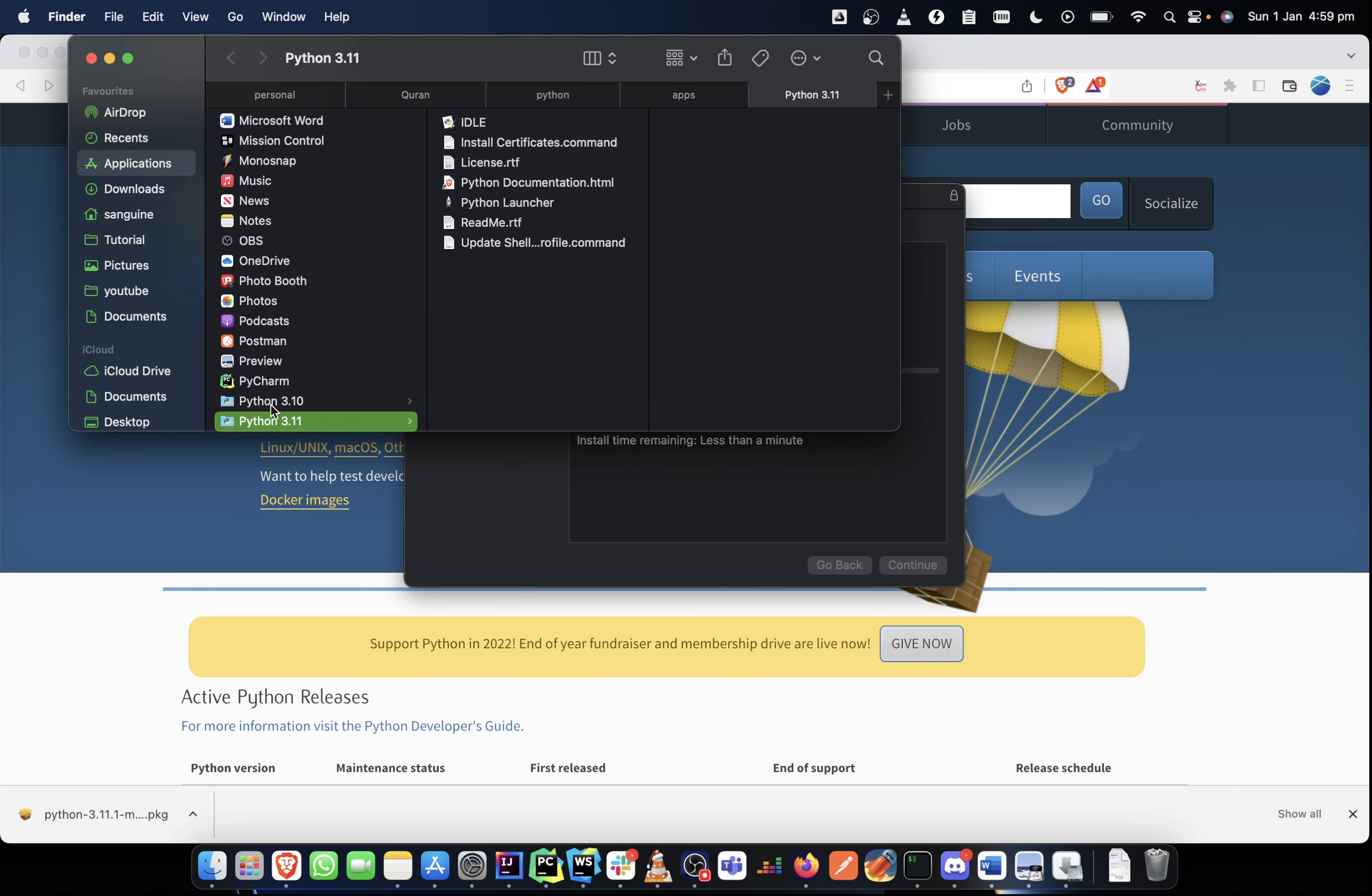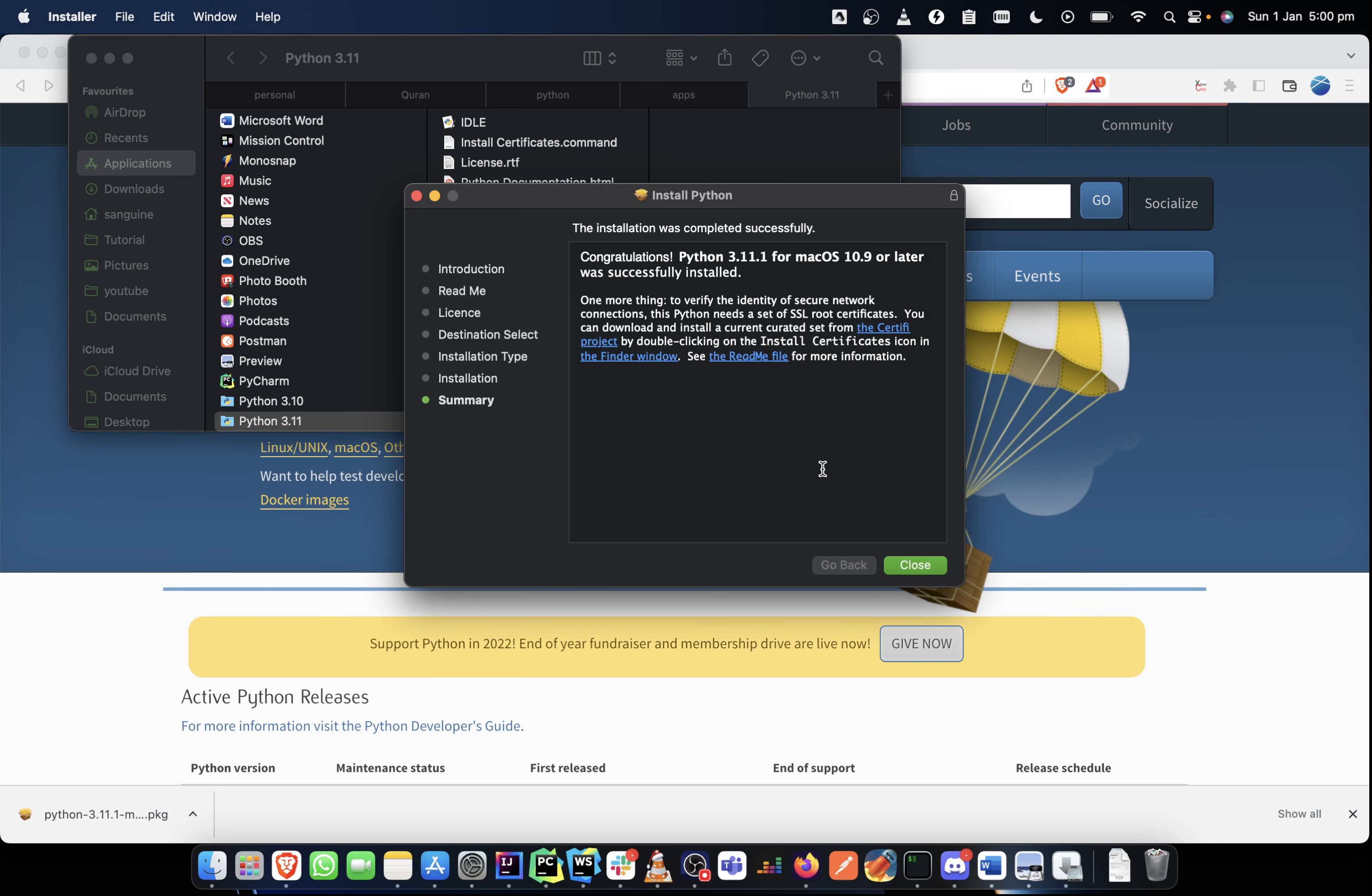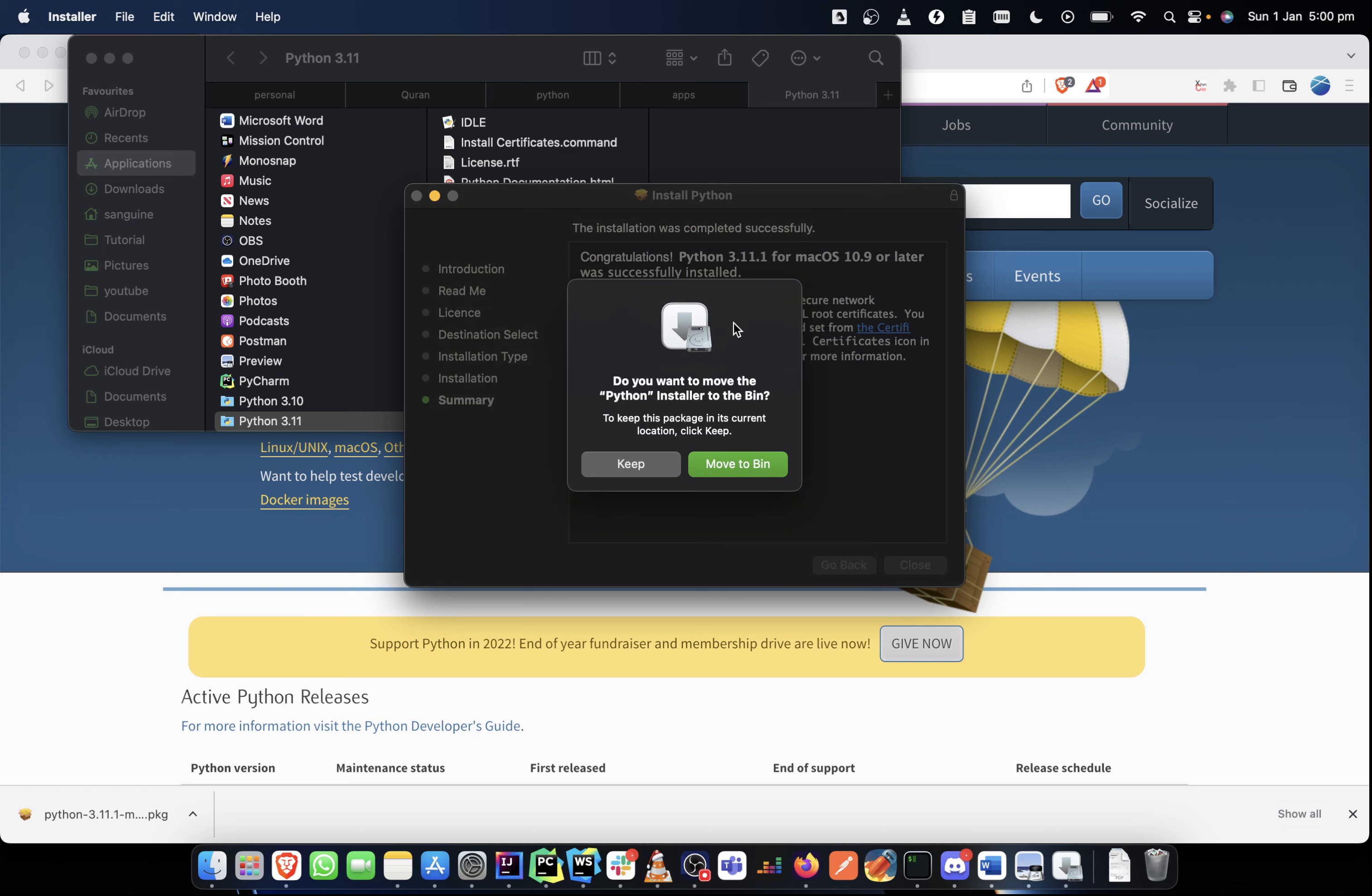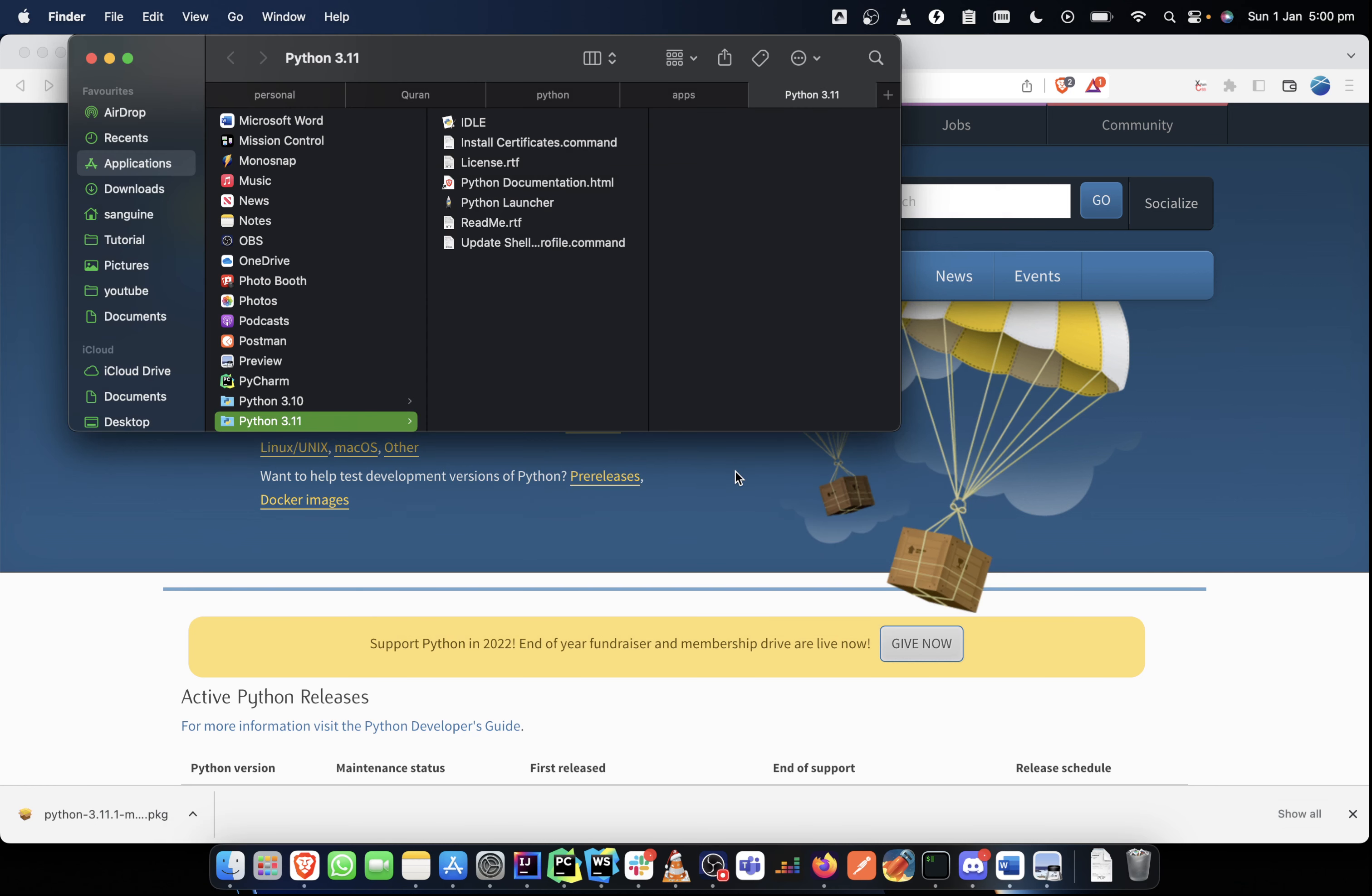Now it's all installed. And as you can see, I have Python 3.10 and Python 3.11. So right now, the one that is the main file in my system is irrelevant, but I just showed you how to install Python on your system and that's it.